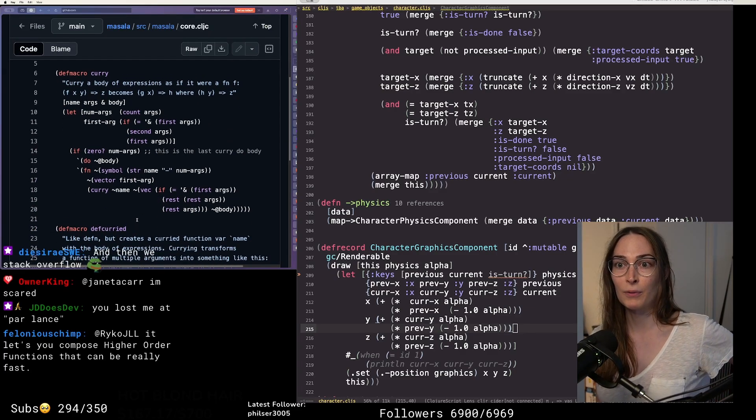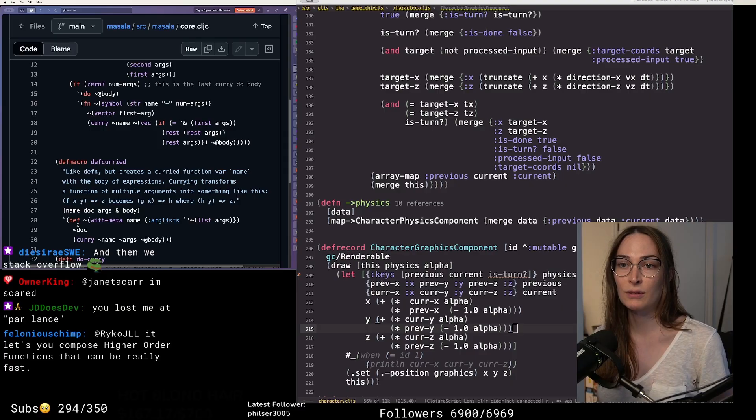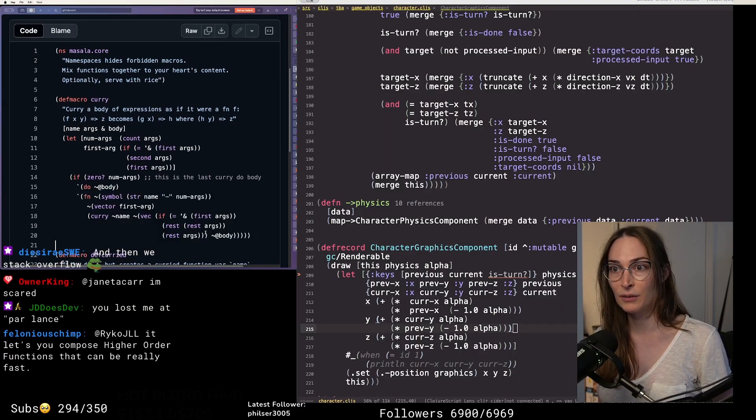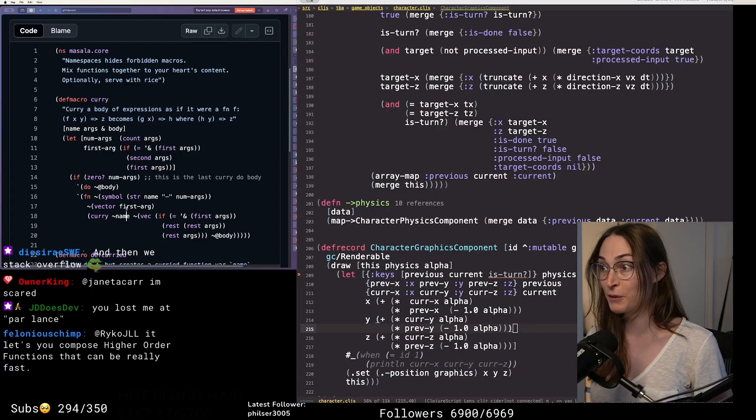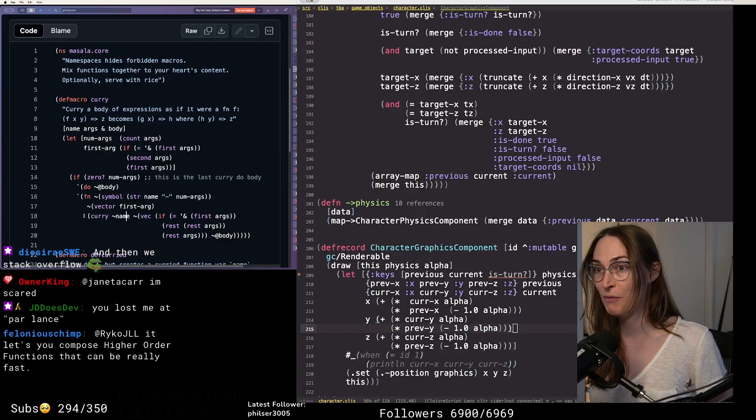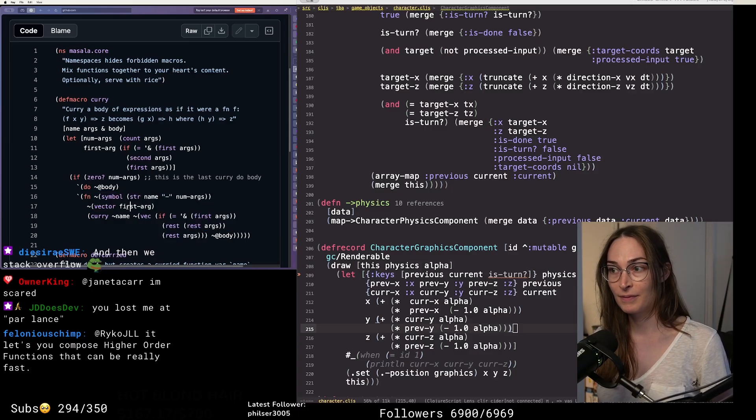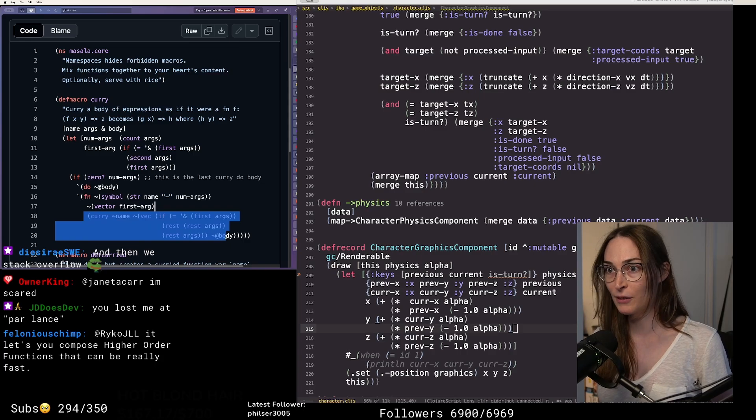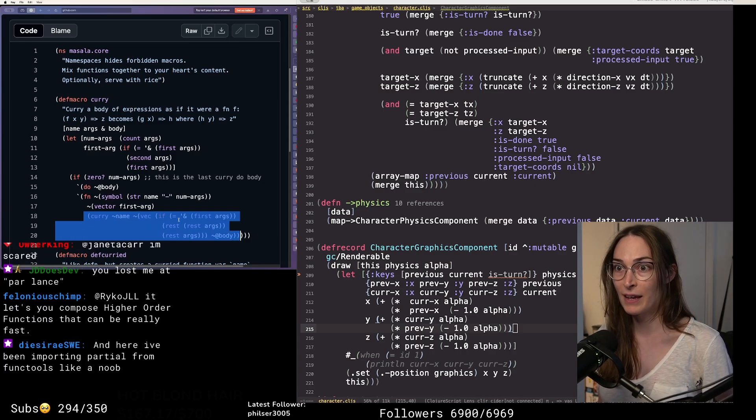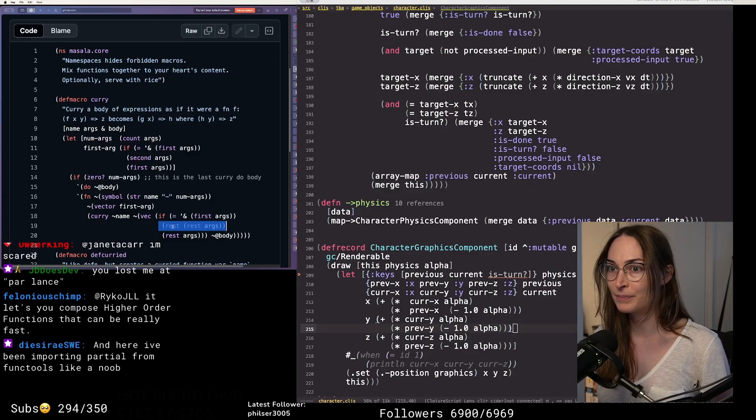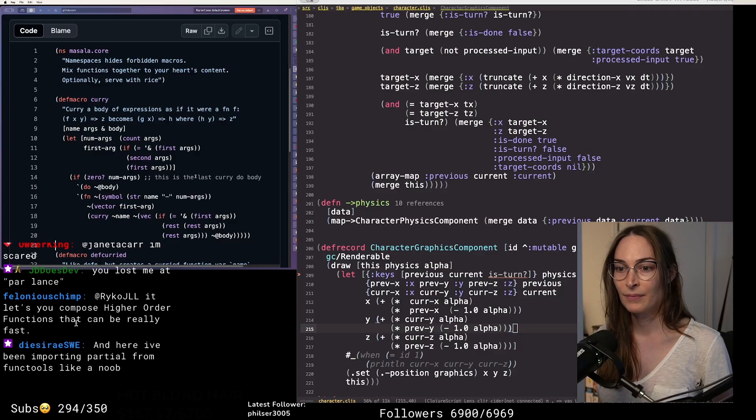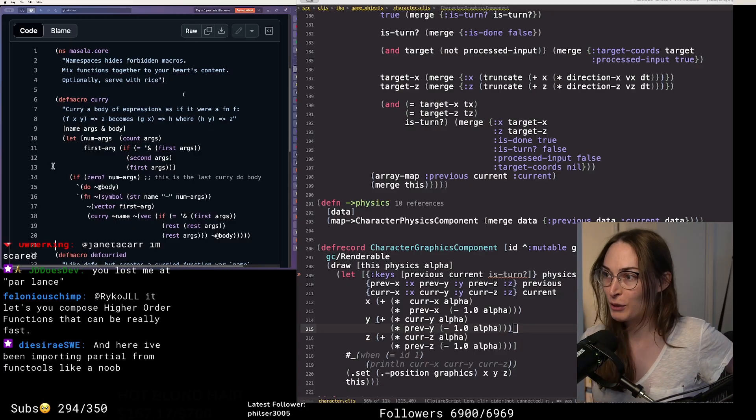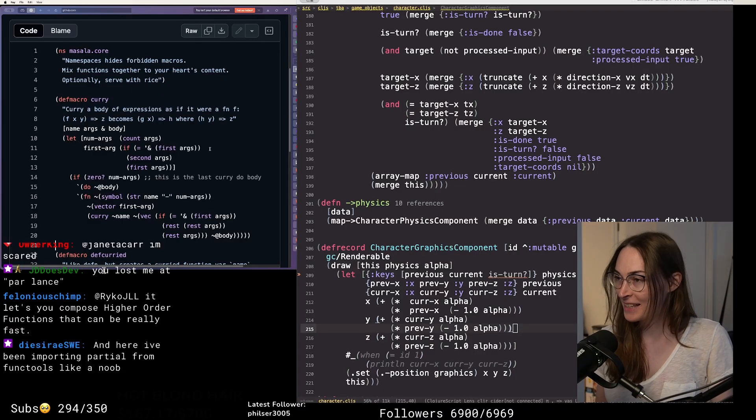This is the macro that I wrote, def-curried, that just curries the function. It's a recursive macro by the way. Super fun to write in Clojure if you ever wanted to write one. It just returns a function with the first argument as its argument, and then it basically creates another function inside of it using the same macro. It does the same thing but with the next argument, and it just goes like that.